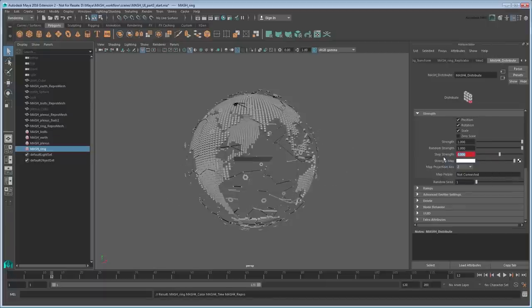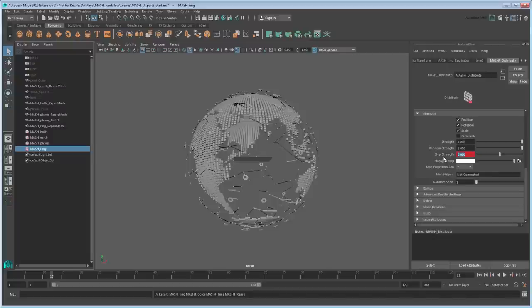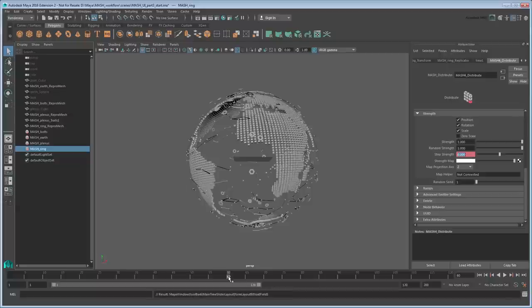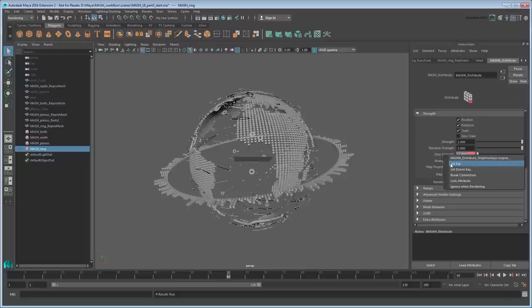If we want the ring creation to happen over 2 seconds, then we'll need to set our next key at frame 60. Go to frame 60 and set Step Strength to negative 1, then set another key. This will ensure the ring is created in the same direction that it's spinning.